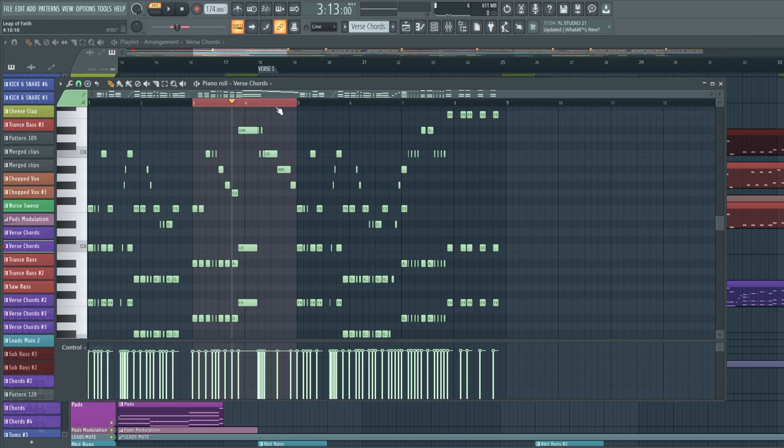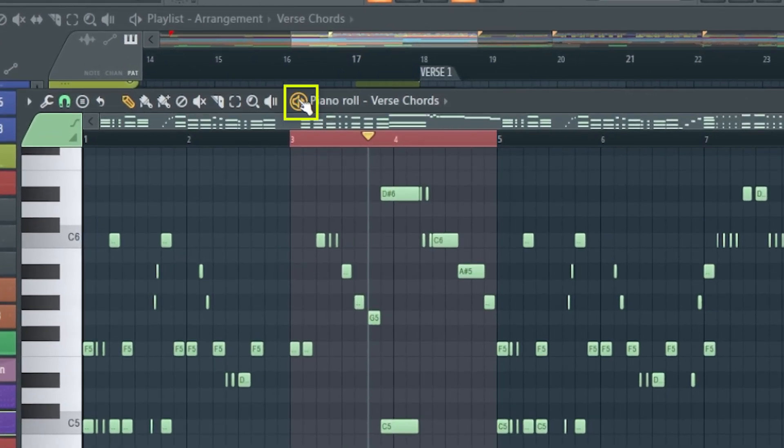now that I have selected the part of the piano roll that I want to loop, all we have to do is press the play/pause button in here for the pattern.